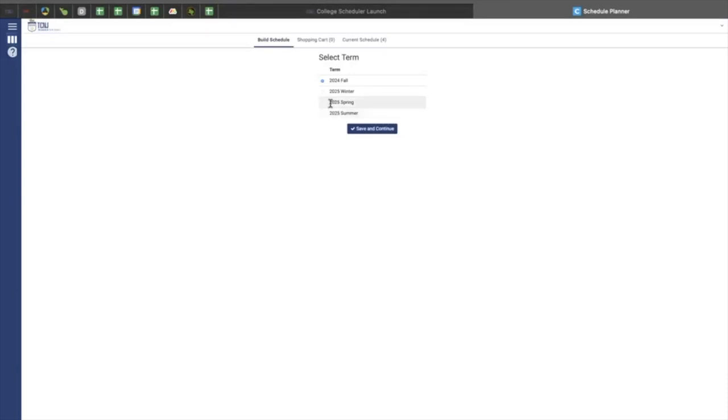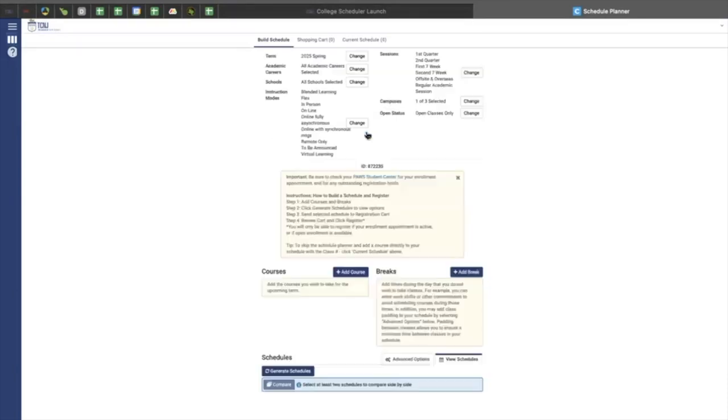So we're going to go with Spring 2025. Once you click Save and Continue, it should bring you to the dashboard of College Scheduler, which will allow you to build a schedule, add classes to your shopping cart, and view your current schedule.